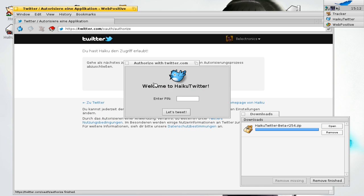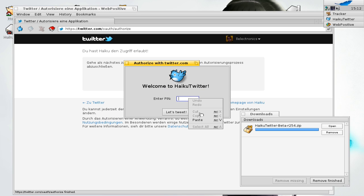Then go to your Haiku Twitter application. As you can see here it's now asking for your pin. Just paste it here and click on let's tweet.